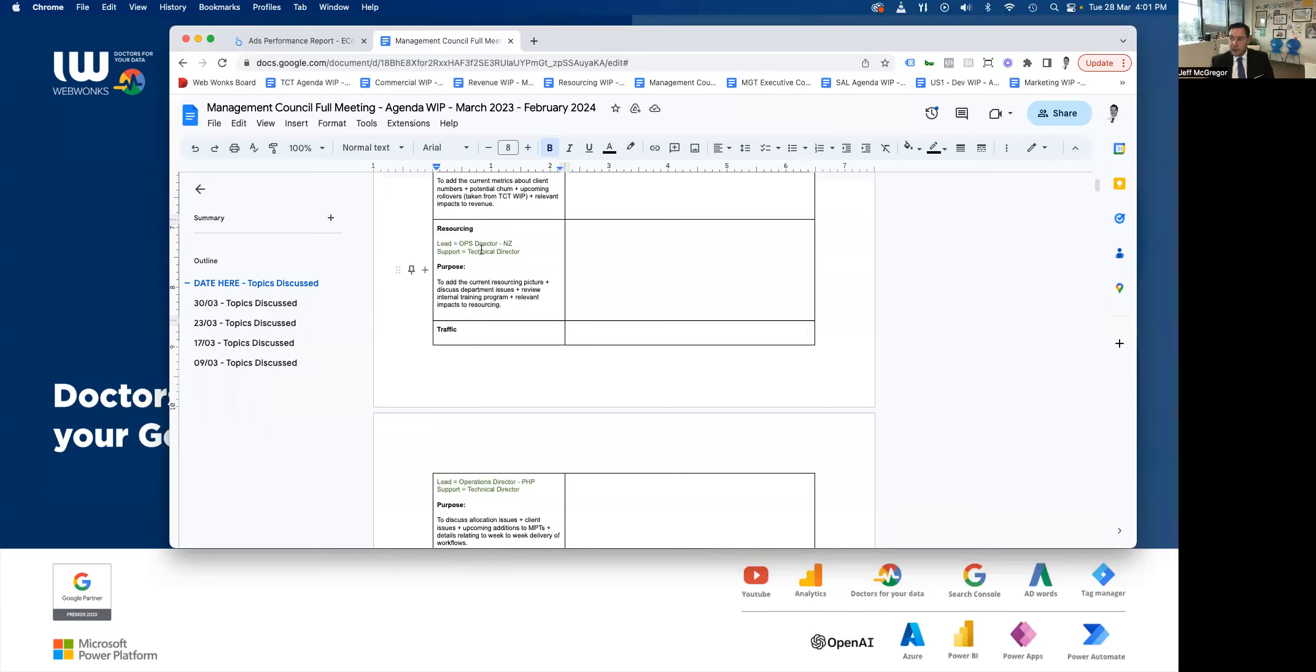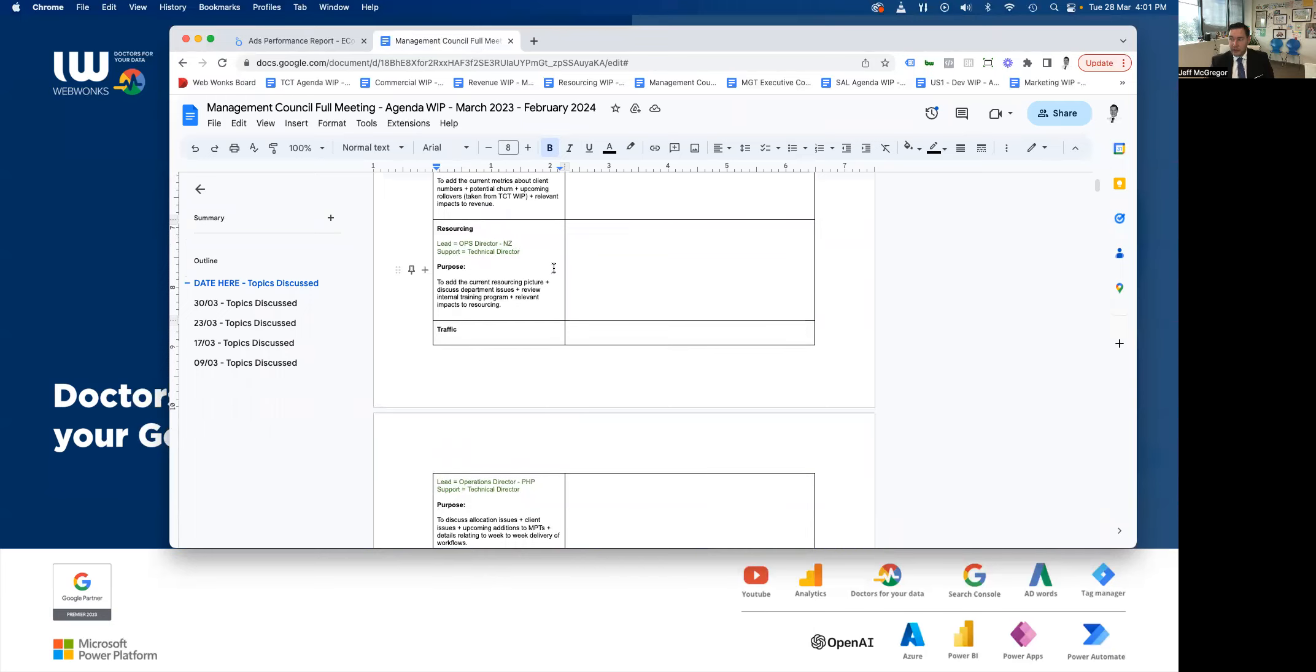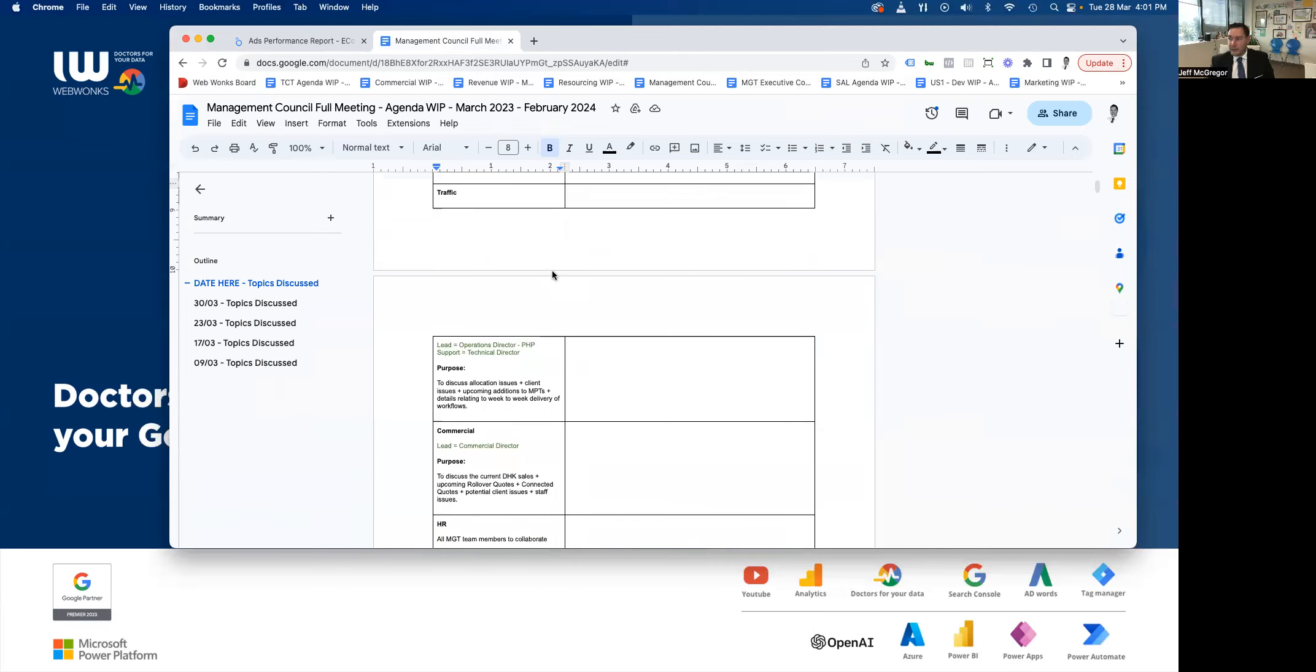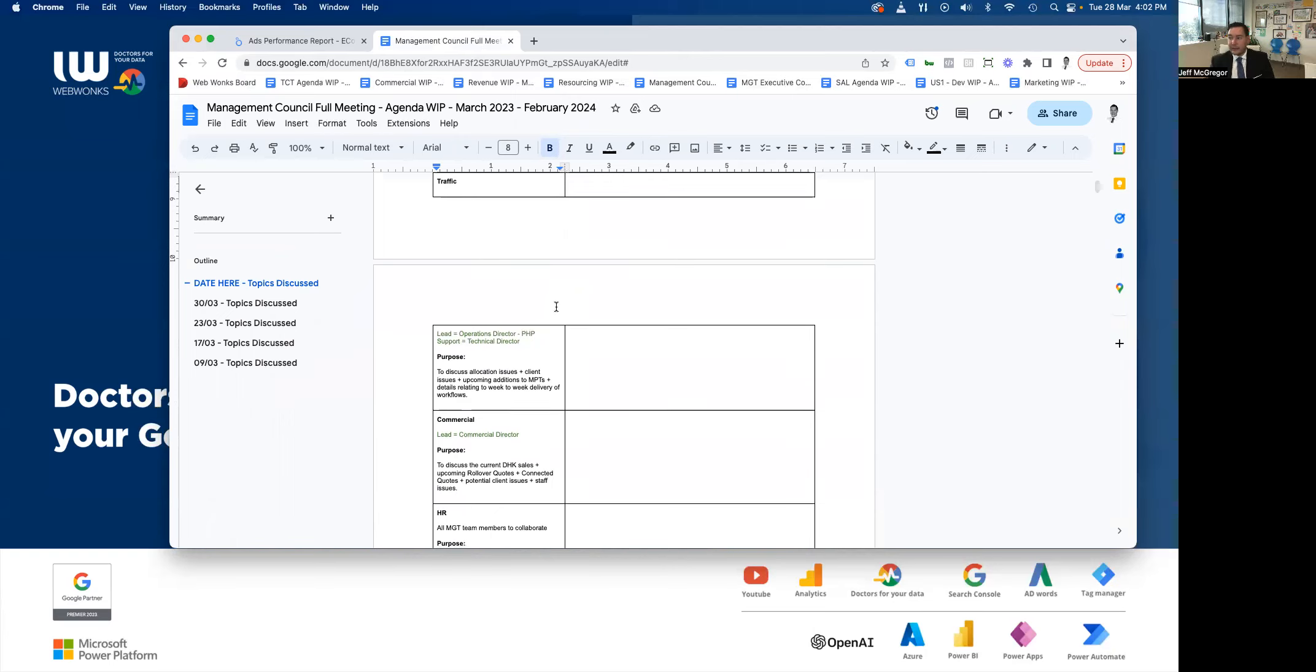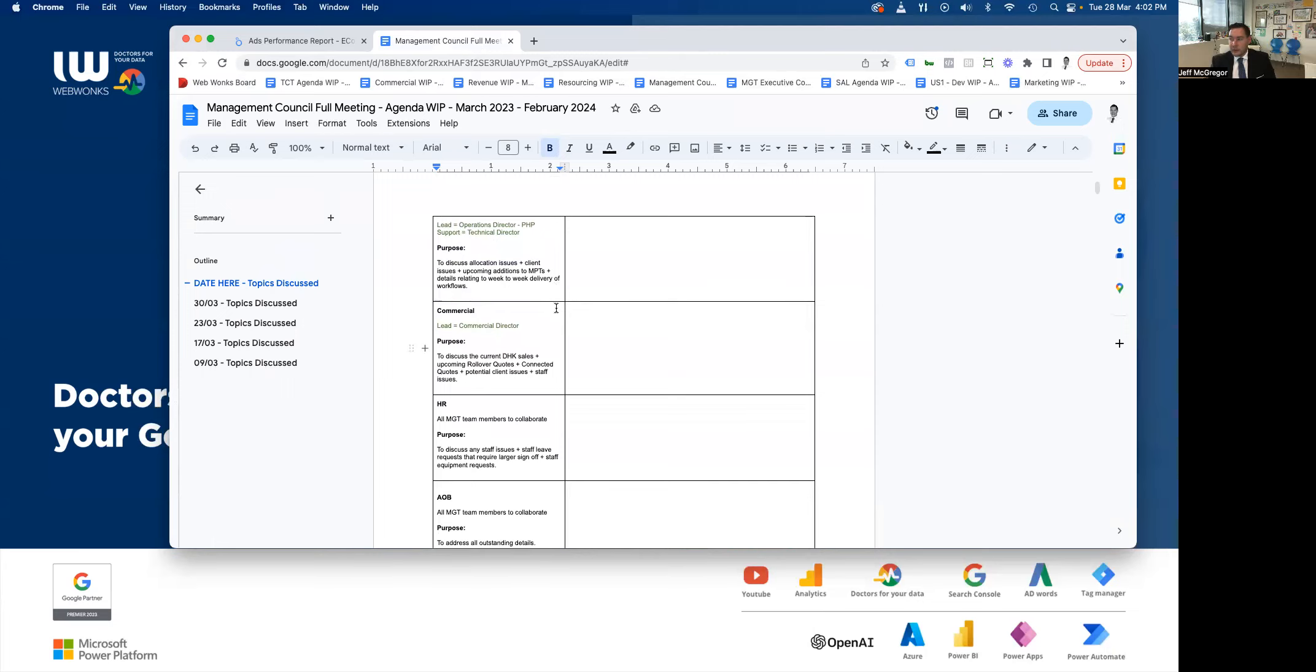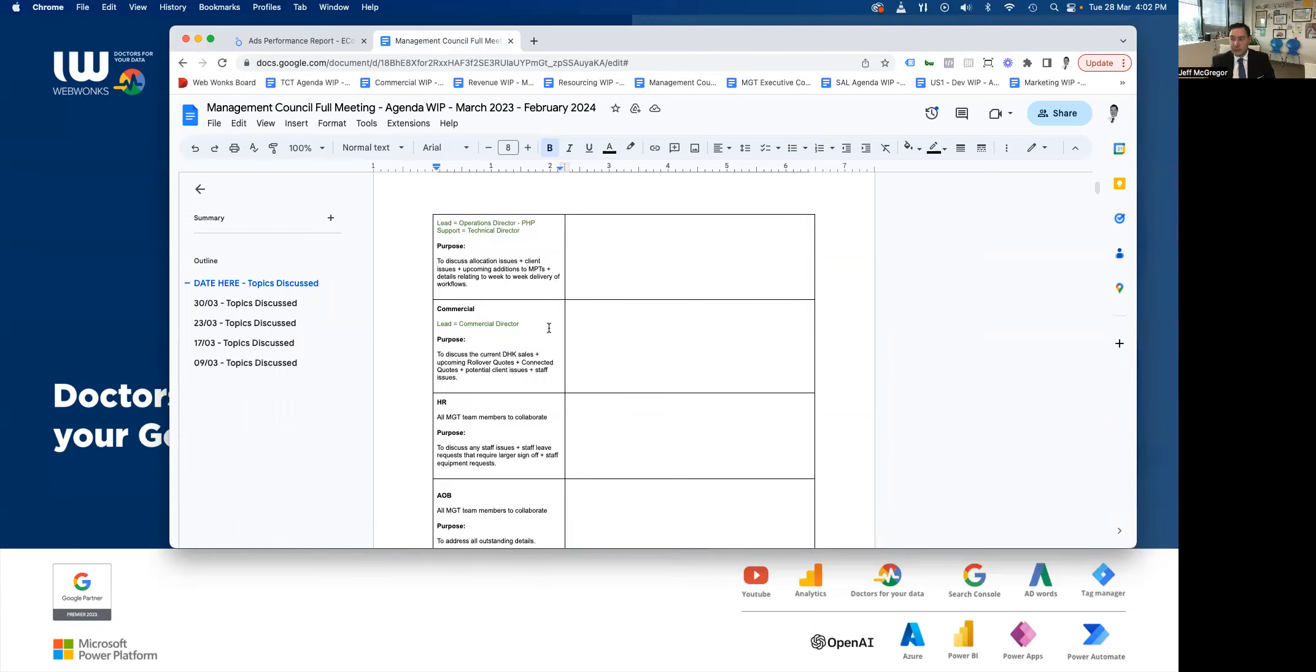Resourcing, led by the operations director and supported by the technical director, and that is to add current resourcing picture and discuss department issues, review internal training programs, and relevant impacts to resourcing. Traffic is led by the operations director in the Philippines and supported by the technical director. And that's to discuss allocation issues, client issues, upcoming additions to master product templates, which are IP, and details relating to week-to-week delivery of workflows. Commercial, led by the commercial director, and the purpose of that is to discuss the current data health kit sales, upcoming rollover quotes, and connected quotes, plus potential client issues and staff issues.